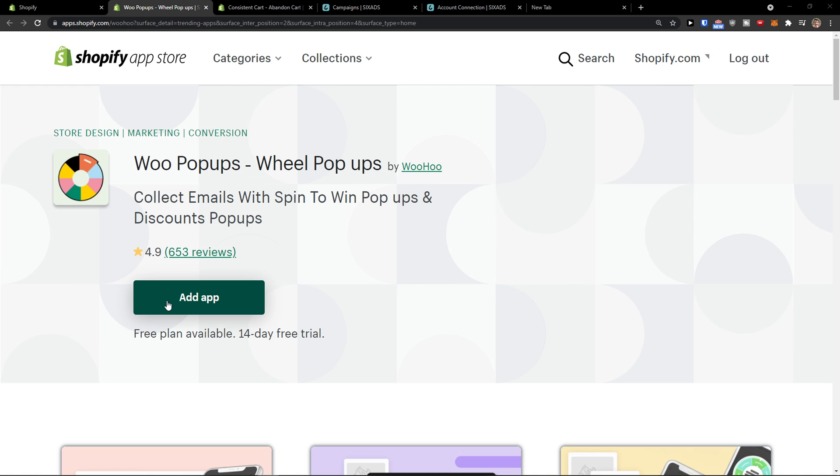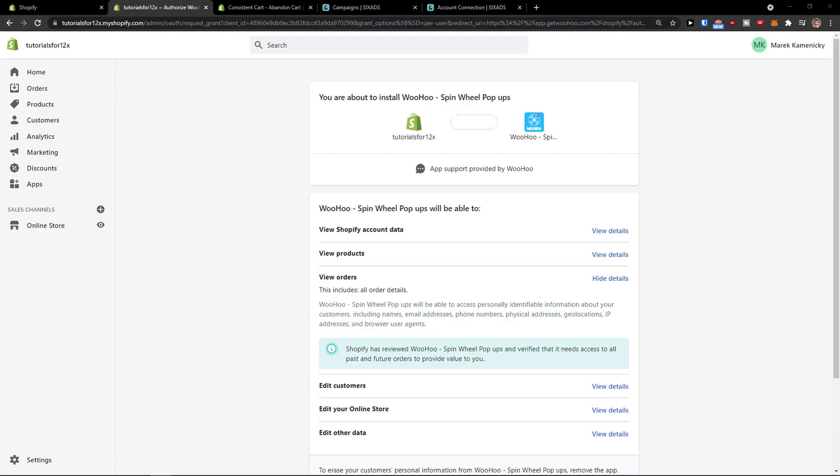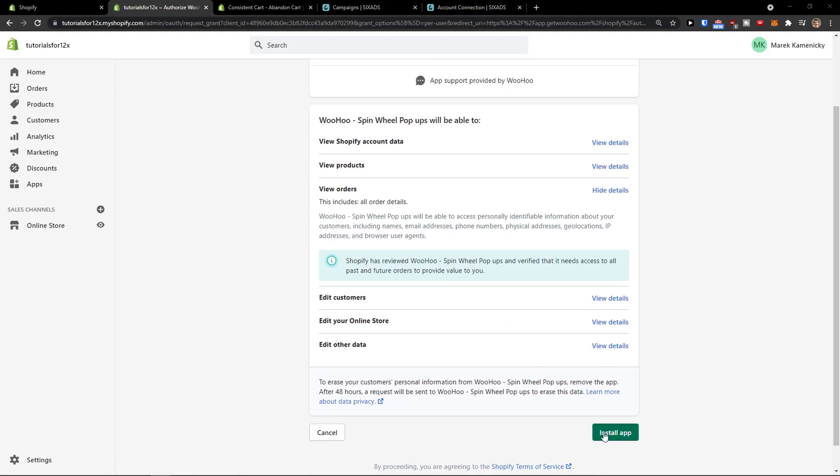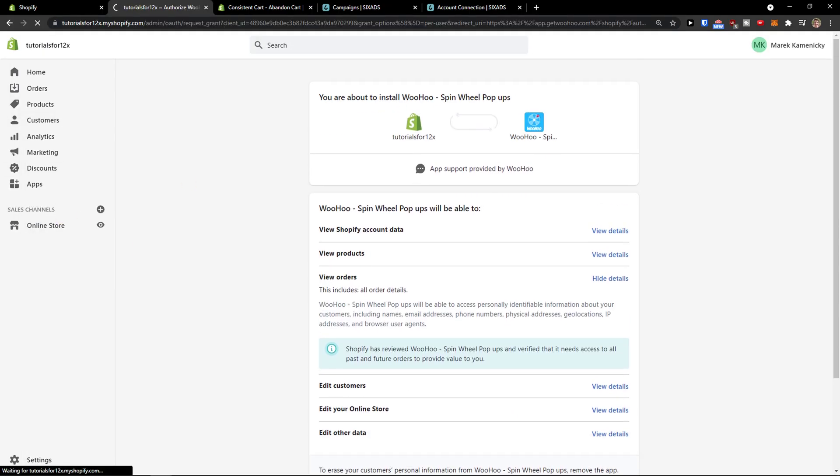So the first thing that you want to do is simply click here add application. Now when you're going to do it, you need to install the app.